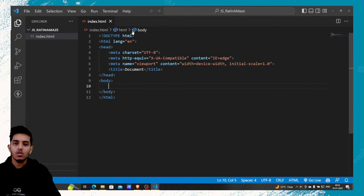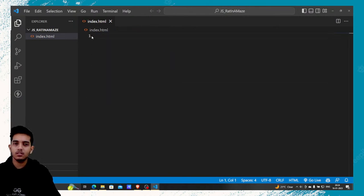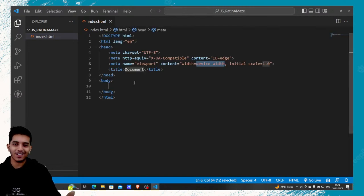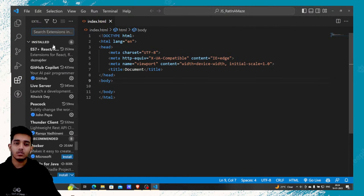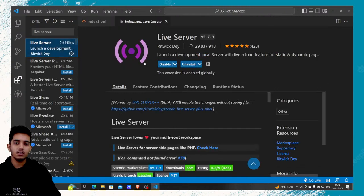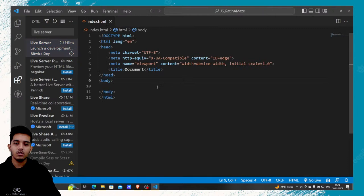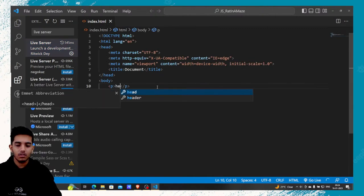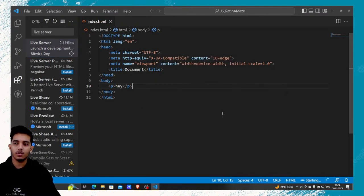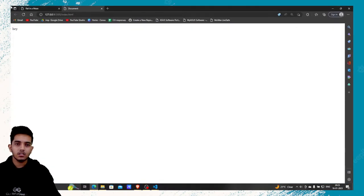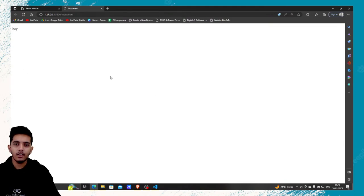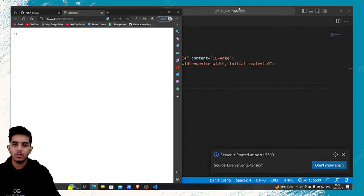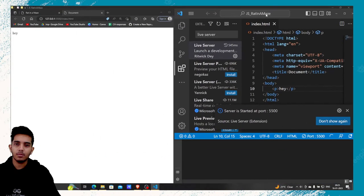It has opened in VS Code. I'll create a new file, index.html. Right now I'm going to write everything — stylings and JavaScript — in the same page. Later on I'll shift them to separate files. This is our basic HTML boilerplate. If you don't know how to get this, simply press the exclamation mark. You also need the Live Server extension — just click it and go to Live Server, install it, and we're good to go. I'll just open it with Live Server to check if it's working.